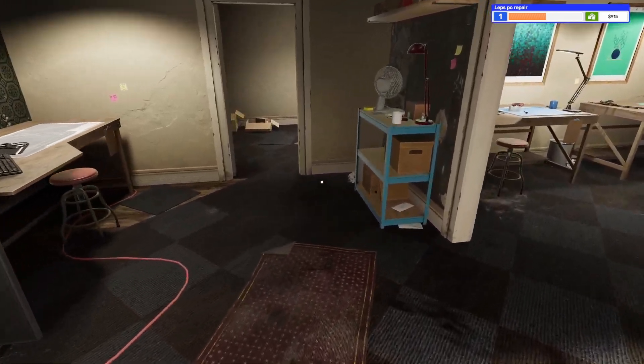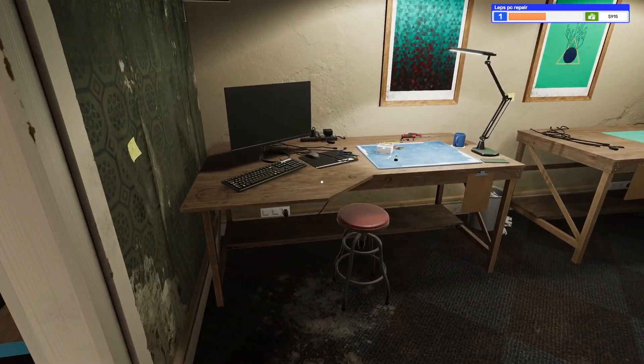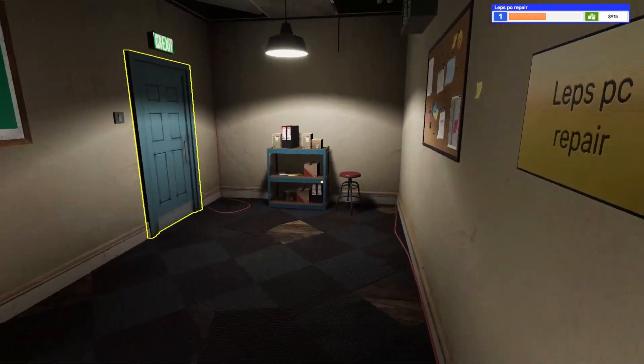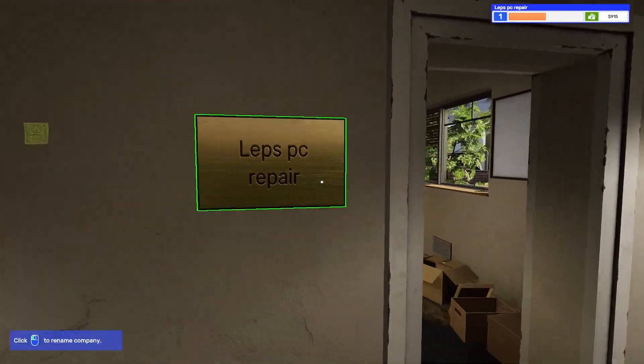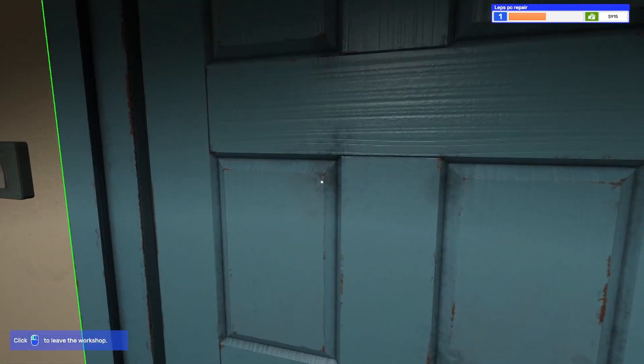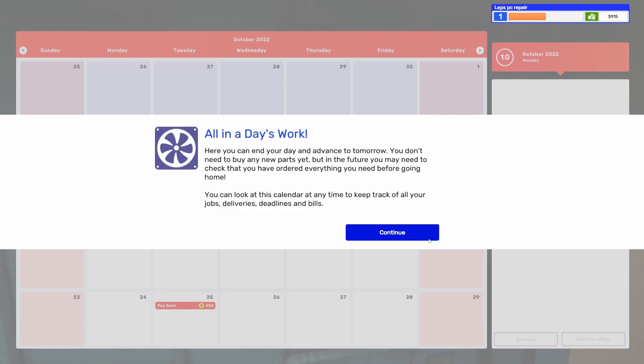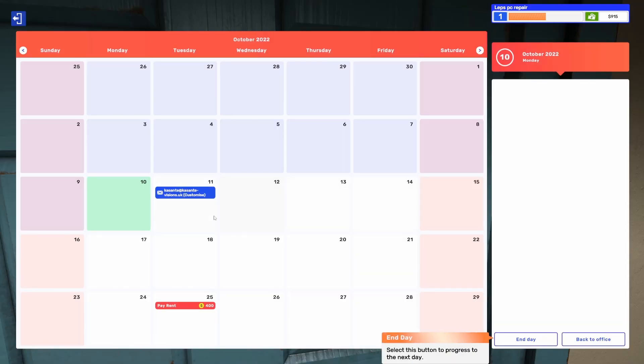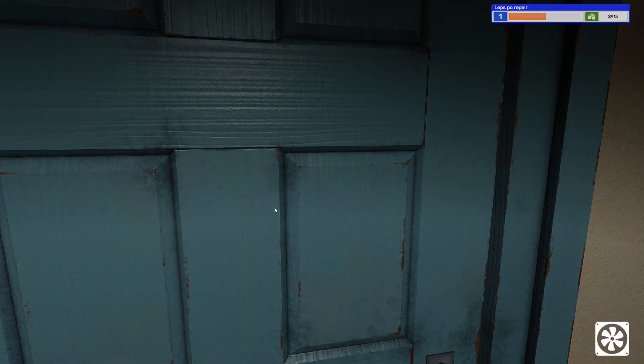It's everything for today. So go to the door. I just go out the door when I'm done for the day. I'll just leave it as that for now. I might change it eventually. If you guys have any good names for if you think of any good names I could do for my business here, feel free to leave a comment down below. Give me some ideas. But for now, I'll just leave it as something simple. Let's go ahead and end the day on a day's work here. You can end your day and advance to tomorrow. You don't need to buy any new parts yet, but in the future, you may need to check that you have ordered everything you need before going home. You can look at this calendar at any time to keep track of all of your jobs, deliveries, deadlines, and bills.